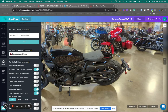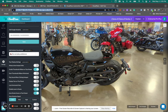Hey guys, Zach Calhoun here from cloudpano.com. Hope you're doing well. Got a couple of feature updates I wanted to share today that are very important for you to know. I am right now behind what's called the Tour Editor on CloudPano. So if you're at app.cloudpano.com/tours/[your Tour ID]/edit,